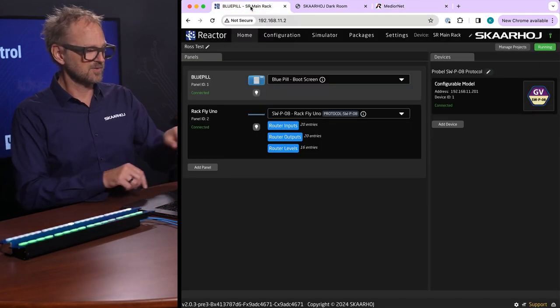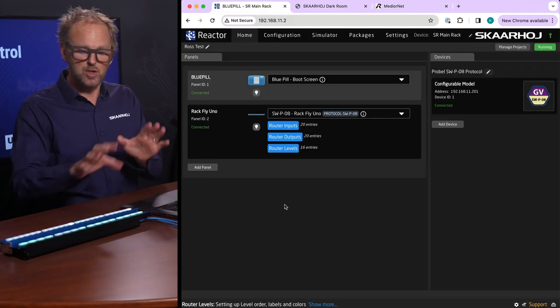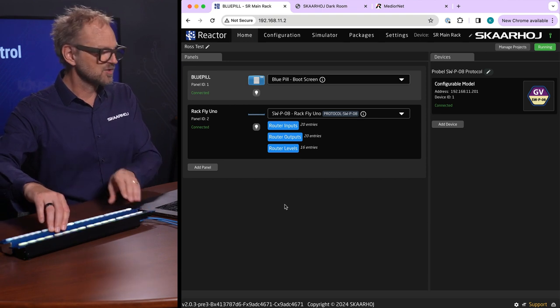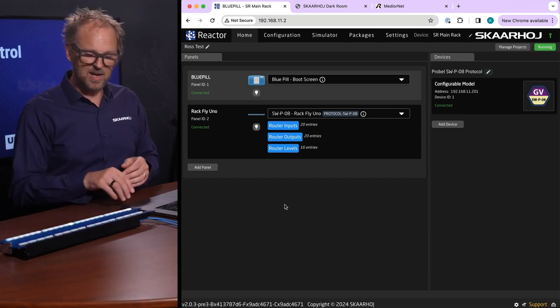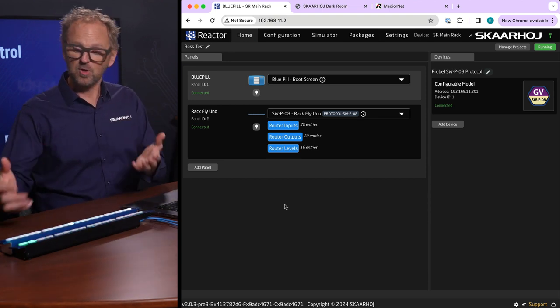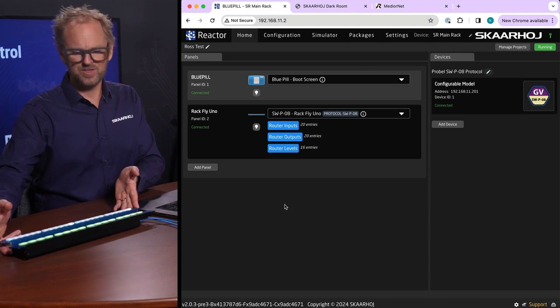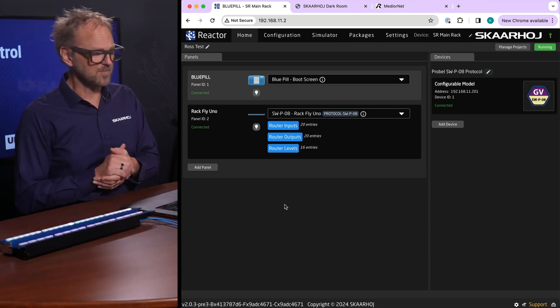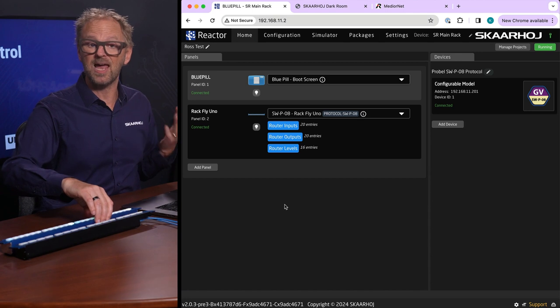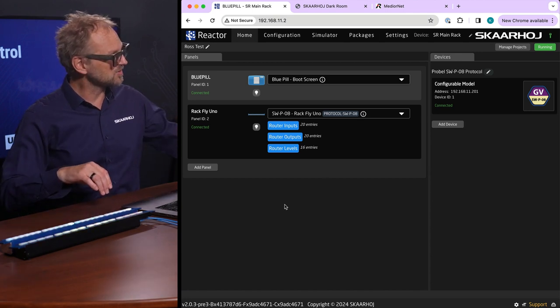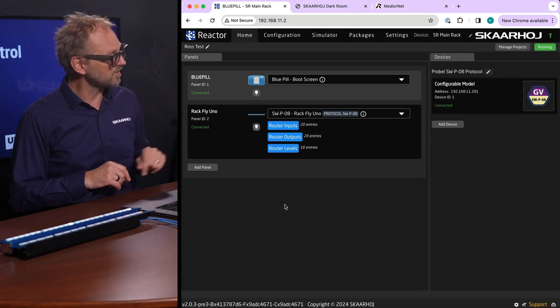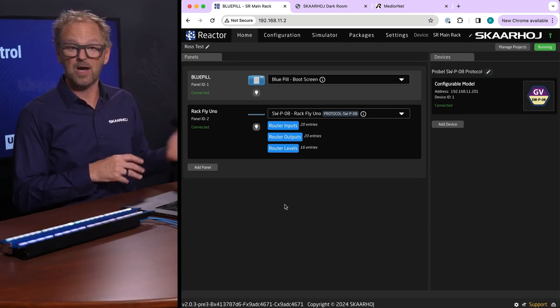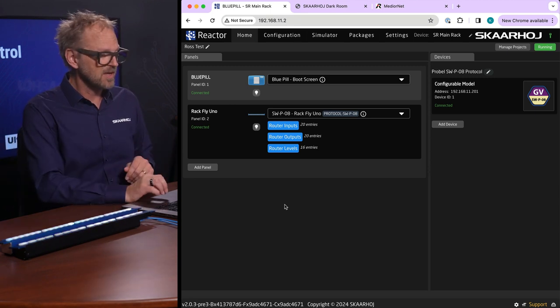The blue pill you see here, this tab, is the UI of this panel. Inside this panel there is a so-called blue pill platform which is the name for our fancy Linux driven platform. A RagFly Uno will have that built in and the ability to talk straight over to the router, the SWPO8 device.